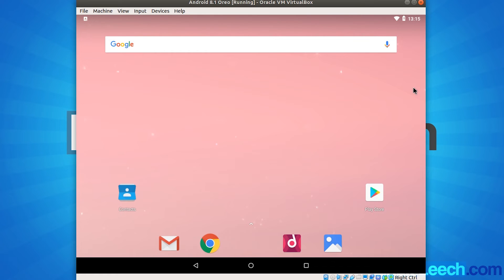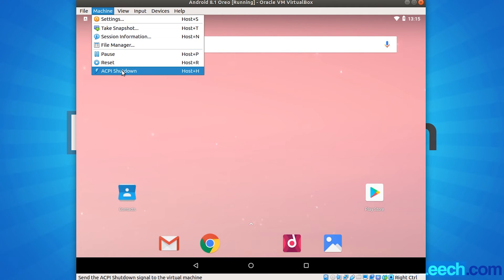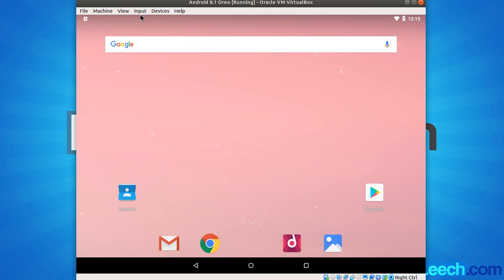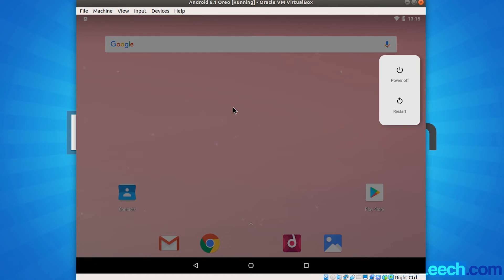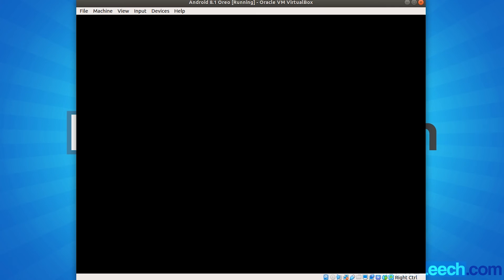So one last thing, when it comes to shutting down your Android VM, you want to click on machine and then ACPI shutdown. And you'll get this power off and restart widget that pops out from the right of the screen. So you can just click power off and it will power down Android.